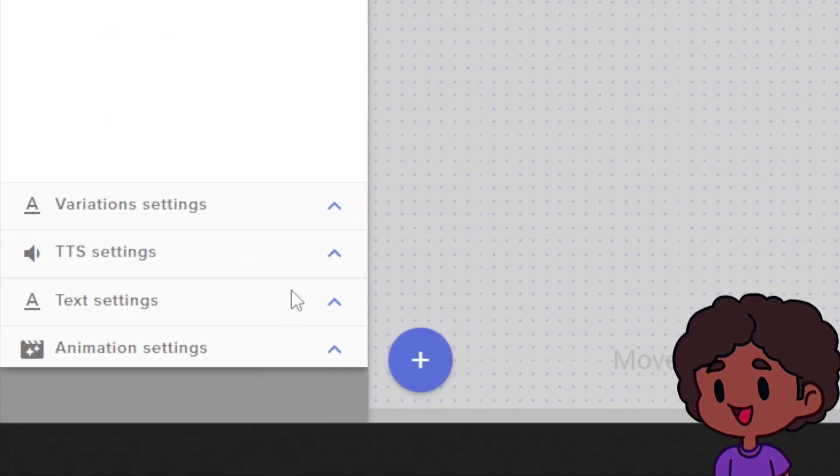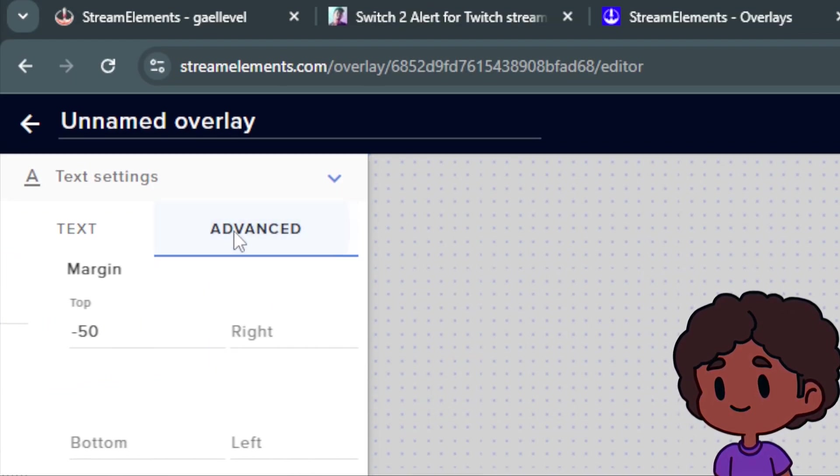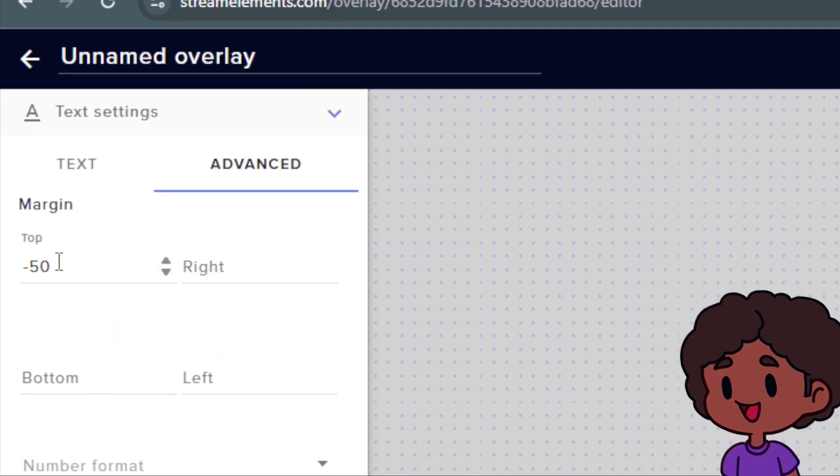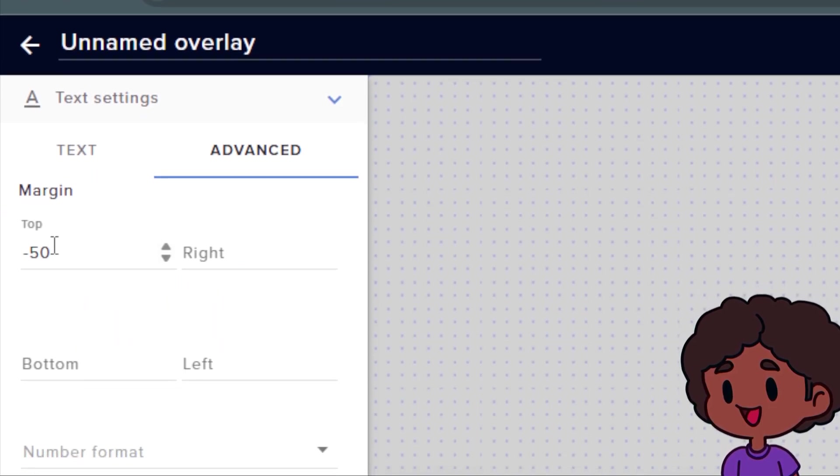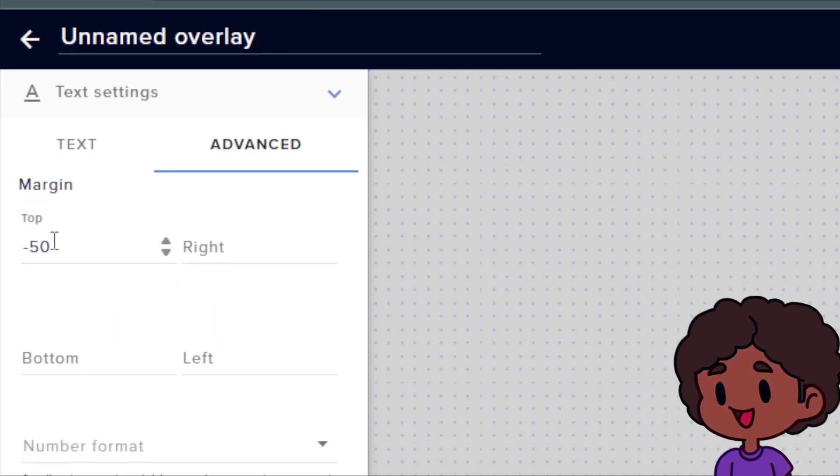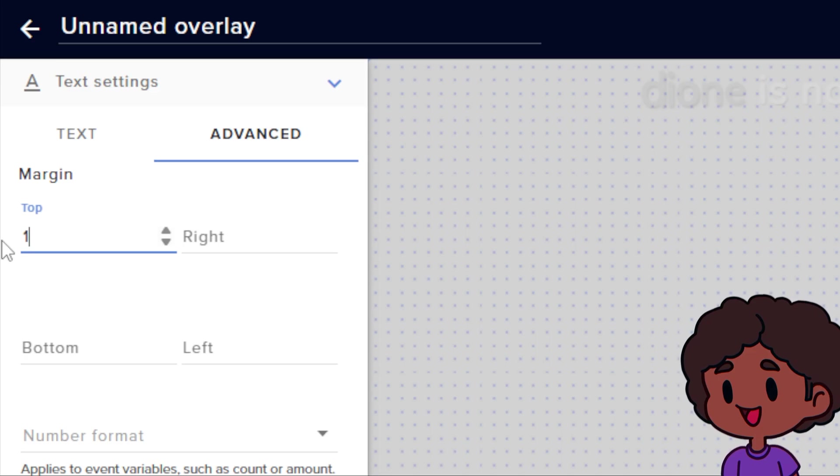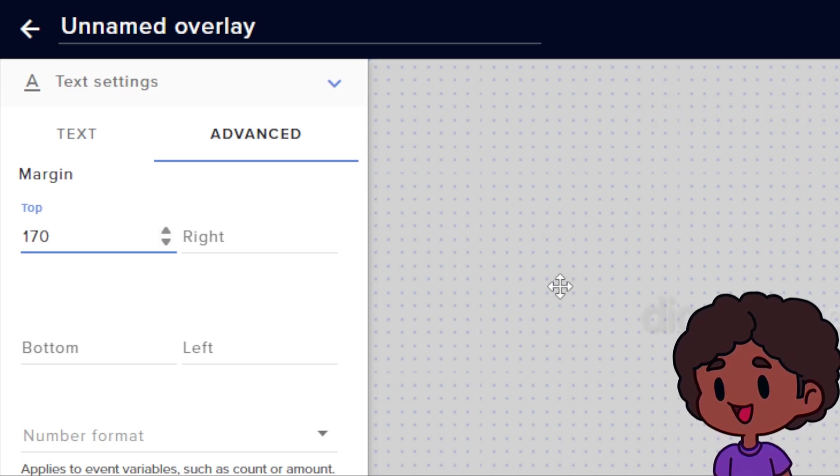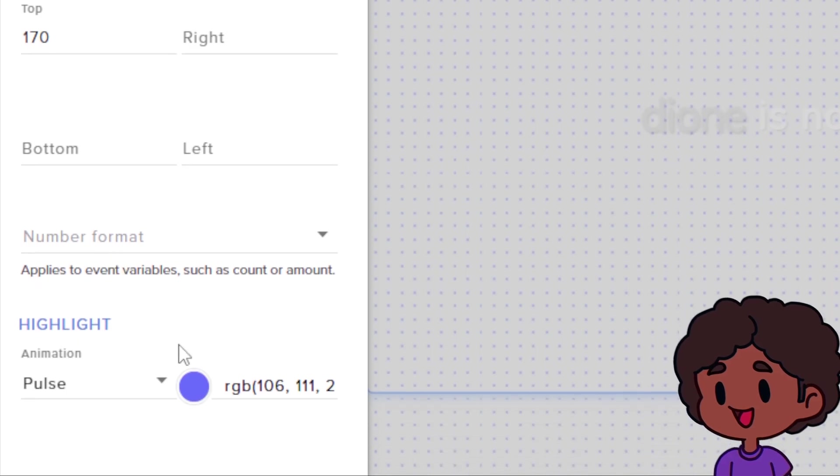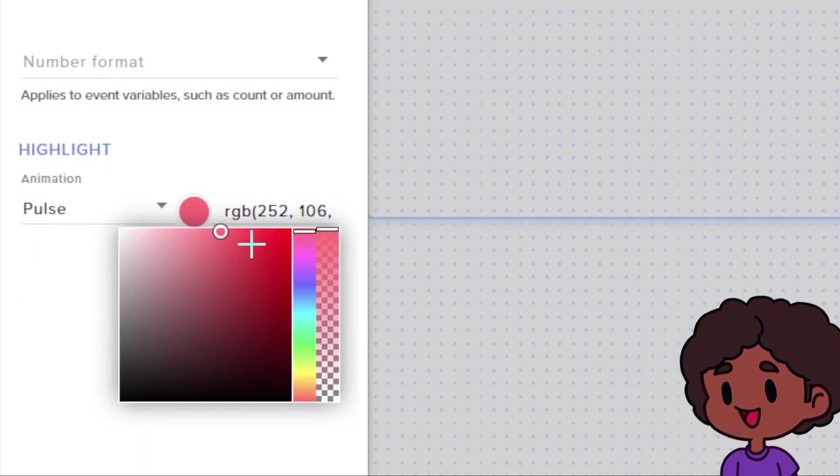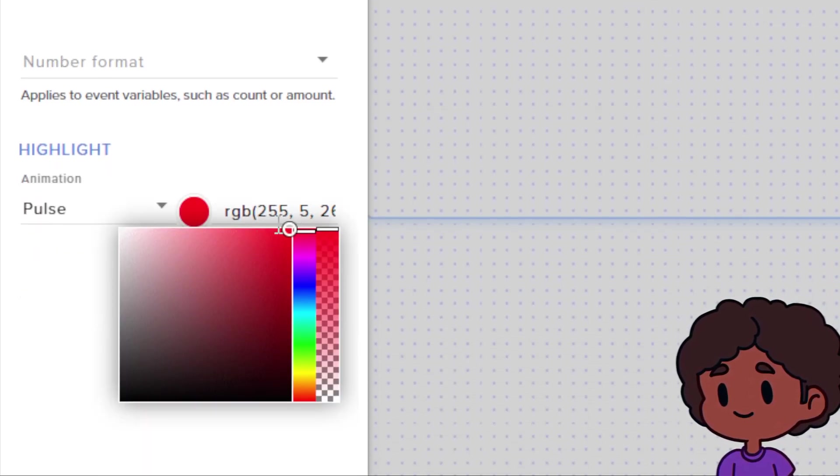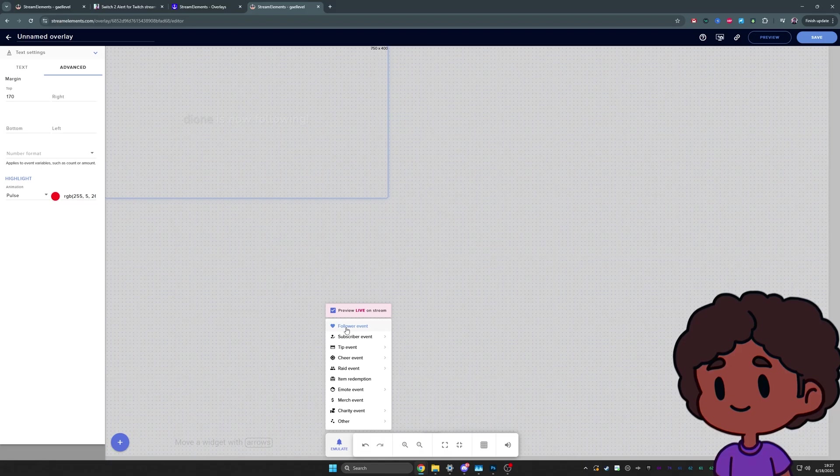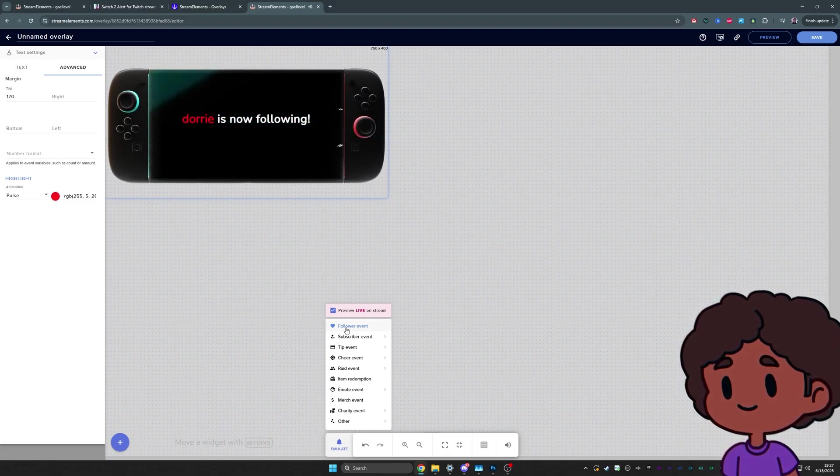Animation looks good, but we don't see the text. So let's go to text settings. And on top where it says advanced, we're going to click on that. And we're going to set the margin to something else because right now it's basically out of frame. I'm going to set this to 170 and you can kind of see a little preview of it right here. And while I'm here, I can play with the highlight color. Since it's a follow, I like to put that red. All right. So now we can test it again.